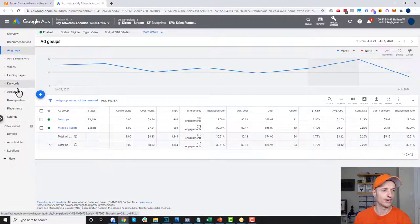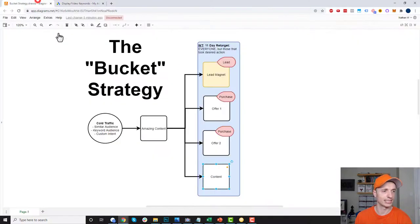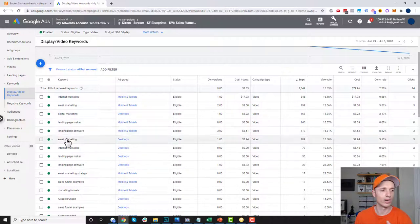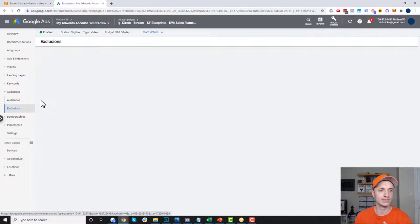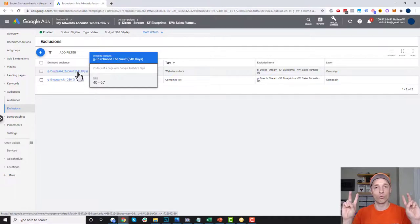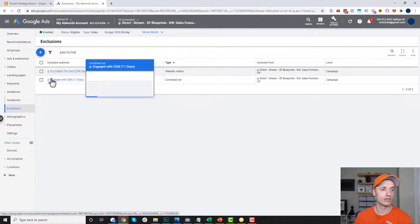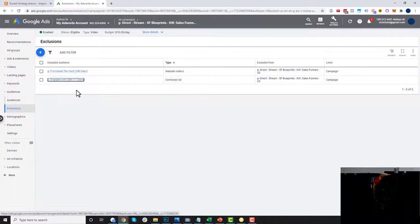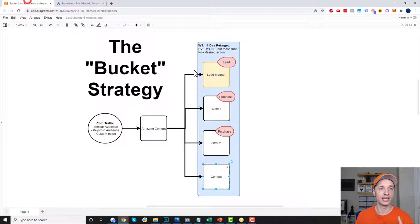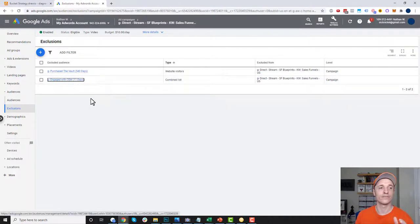I have a list of keywords I'm targeting — cold traffic with keyword audience. I could go ahead and optimize these keywords if I want to. I also want to come into my audiences and look at my exclusions, because this is key. I'm excluding everybody that's already purchased the vault — my flagship product — so I don't need to advertise to them anymore. I'm also excluding anybody that's engaged with me in the last 11 days — watched a video on YouTube or visited my website — because they're already being retargeted. They're already in my bucket.